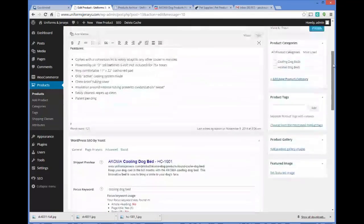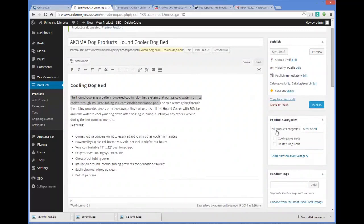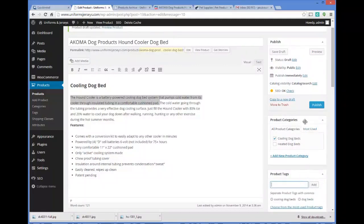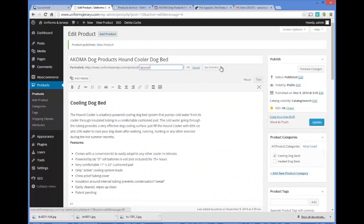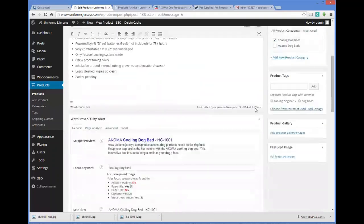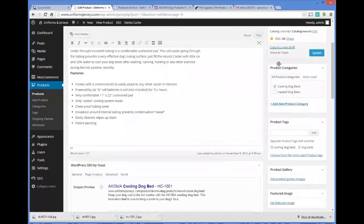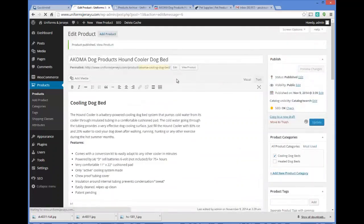Now up in the top left corner I'm going to choose all product categories — this product is going to go under Cooling Dog Beds — and I'll add some keyword tags like 'cooling' and 'dog bed,' separated by commas. Then I'll click Add and we're going to click Publish. You'll notice that Yoast tells us up here that the SEO is okay to go — that's another powerful feature of Yoast.